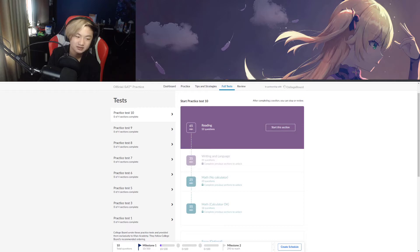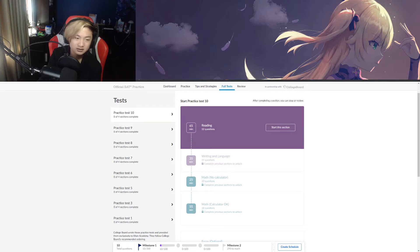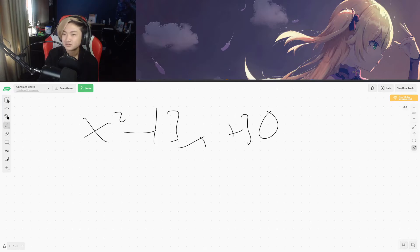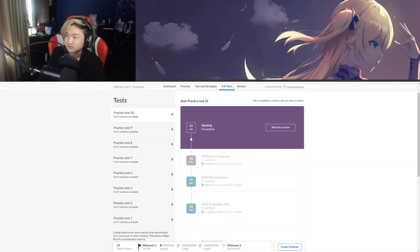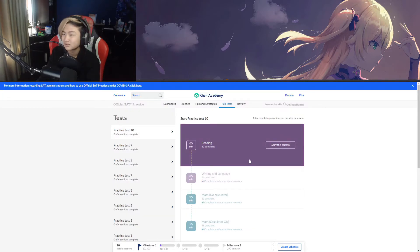Let me change this music to something else — something much better, something more intense. EDM. All right, here we go. So what I'm going to do now — I think I've had enough review, my review is pretty good. What we gotta do now is a practice test. Start it in 3, 2, 1, go!